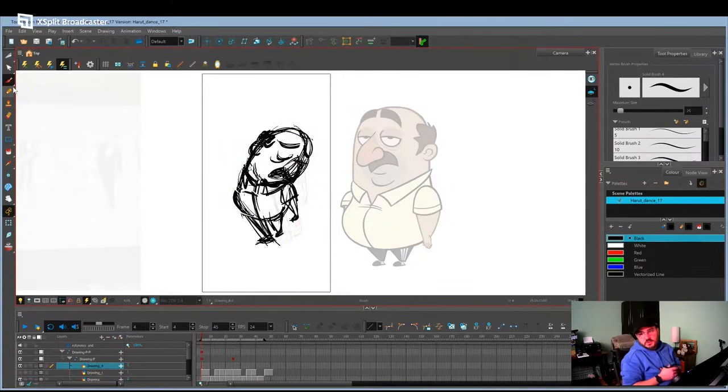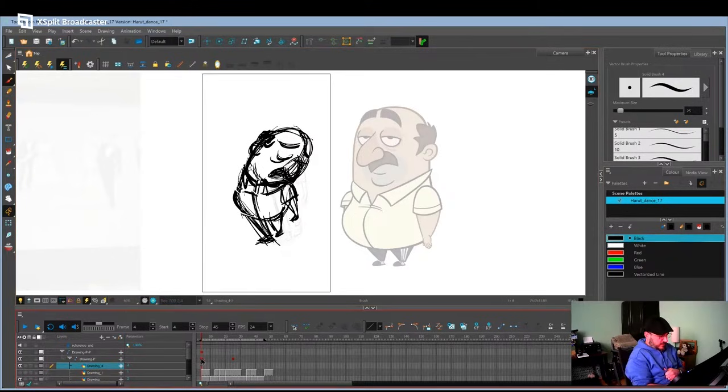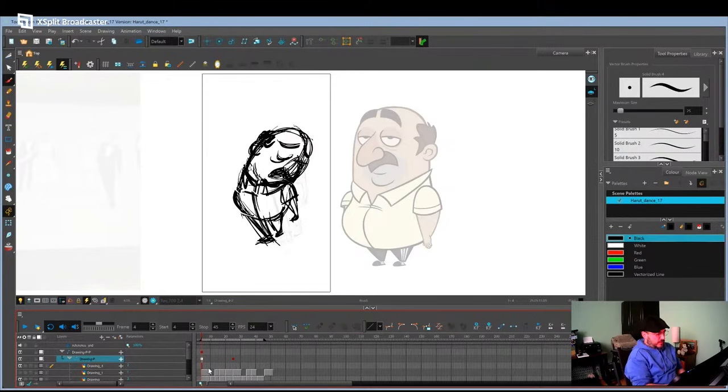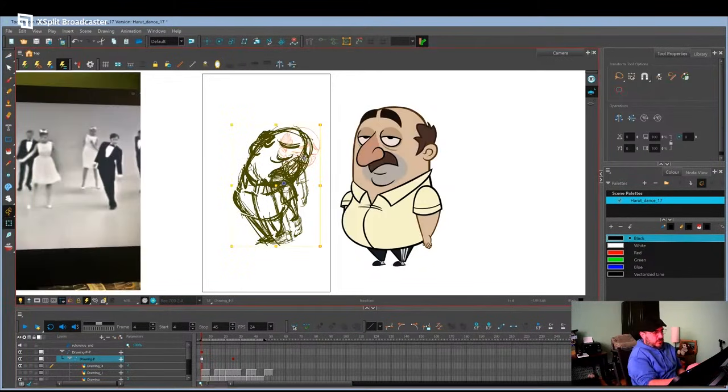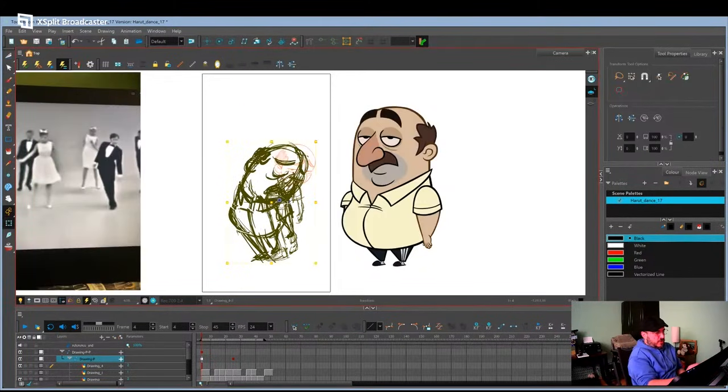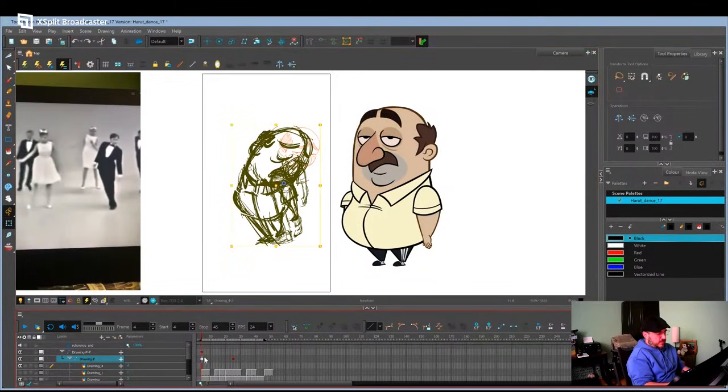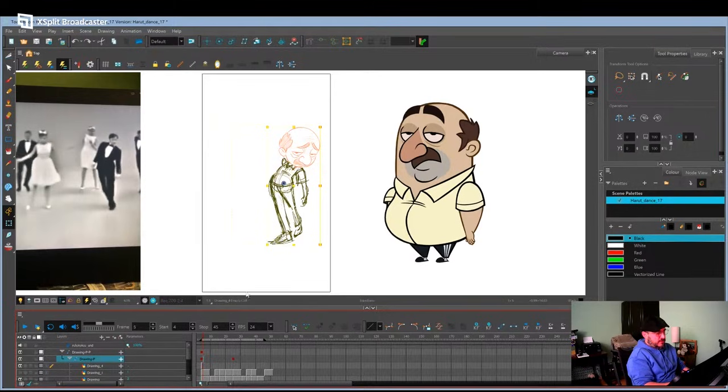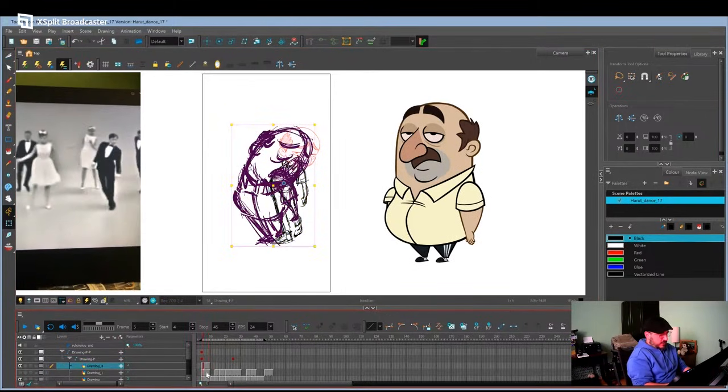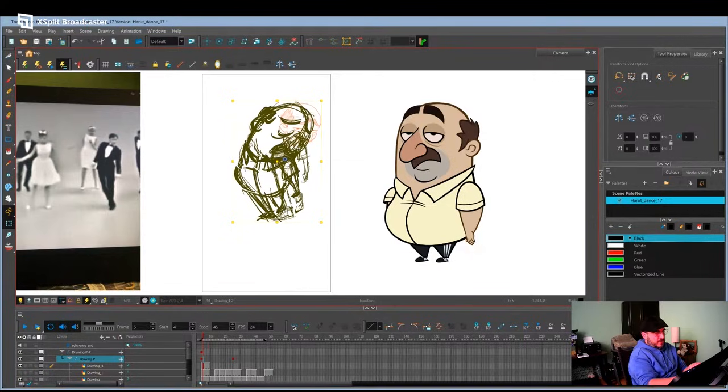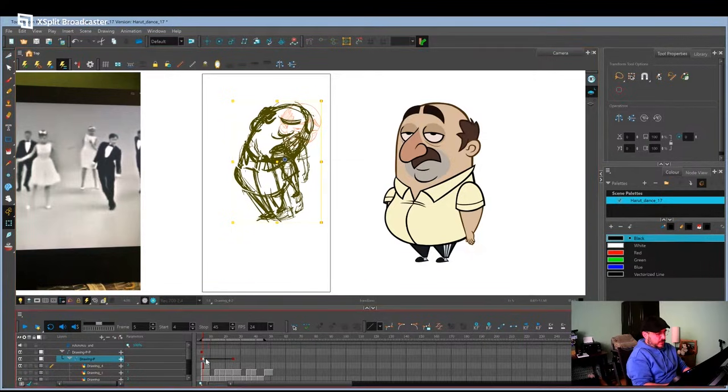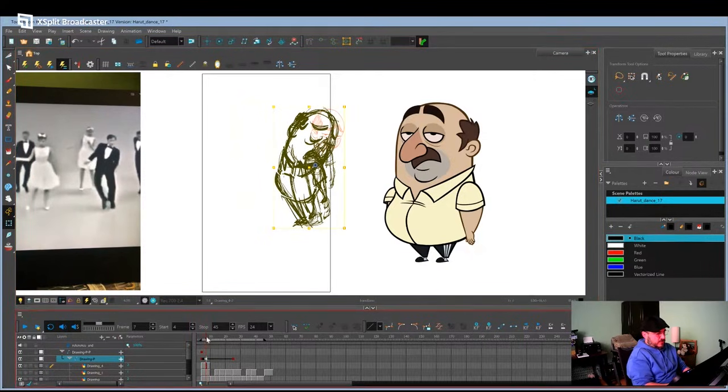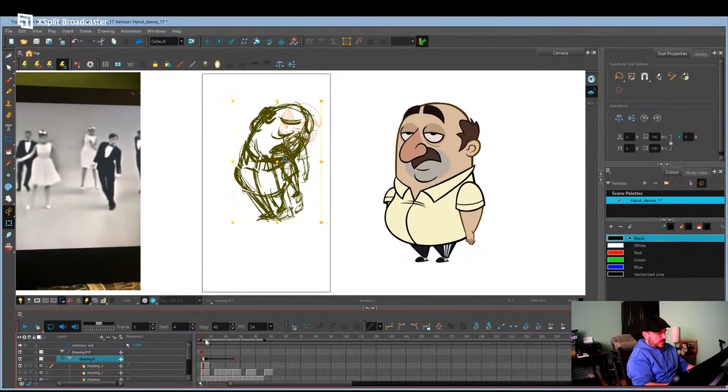Now, the cool thing about Harmony is I set it up here. I've created a peg layer above the layer I'm drawing on. And basically a peg is where you can grab the whole drawing and just move it around. You can basically animate it, so if on the second frame, if I extend it out, on the second frame, if I move the peg up, and then the next frame I move it this way, it's basically going to animate.